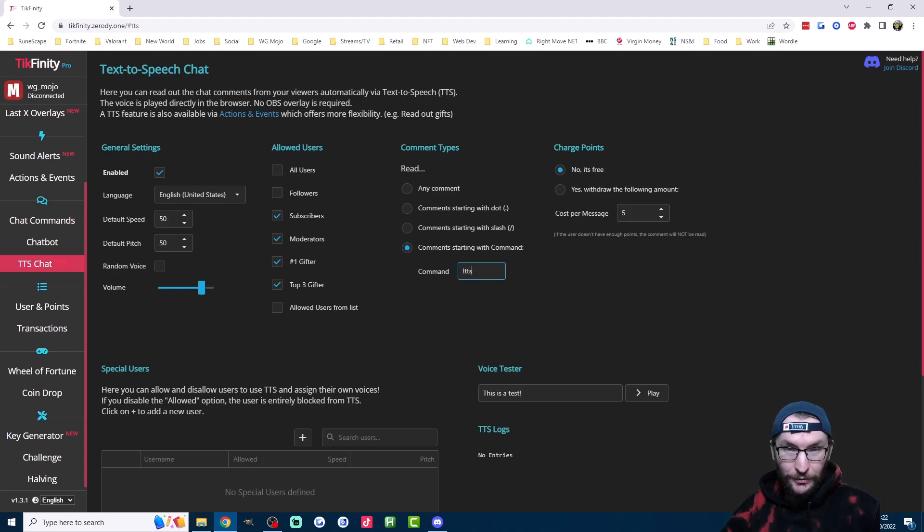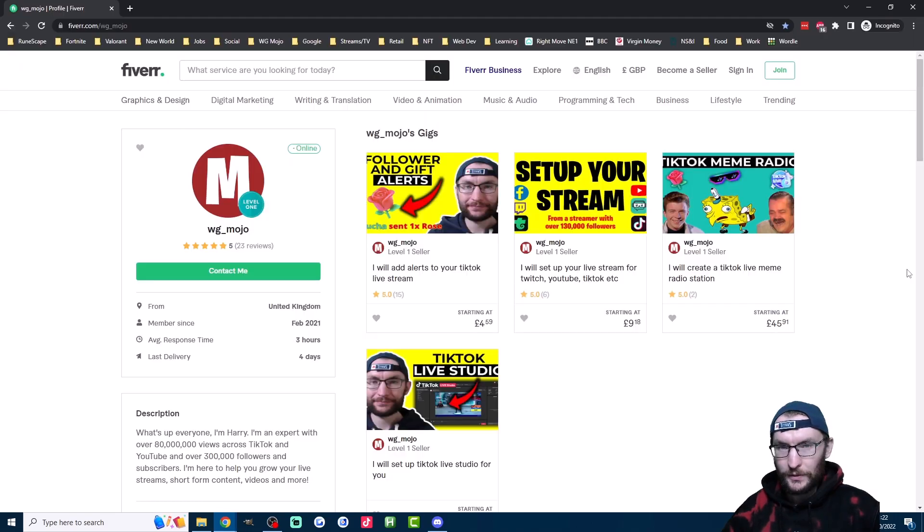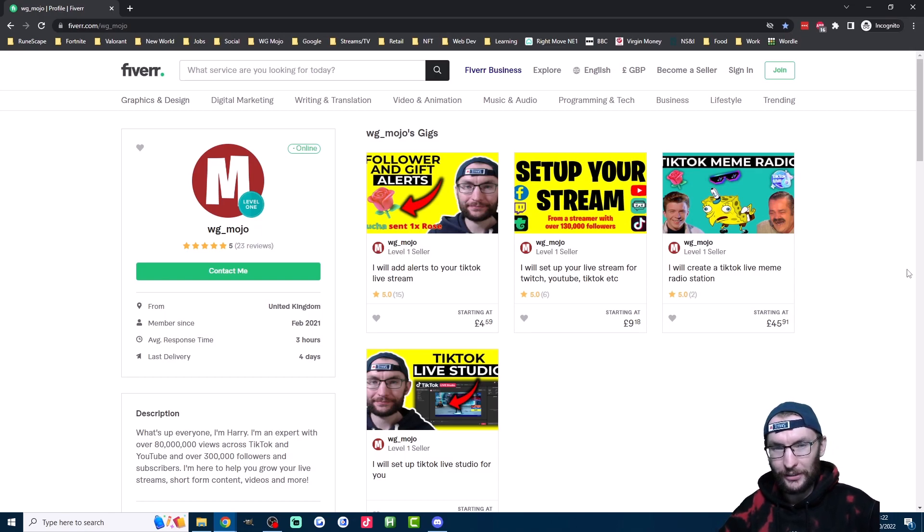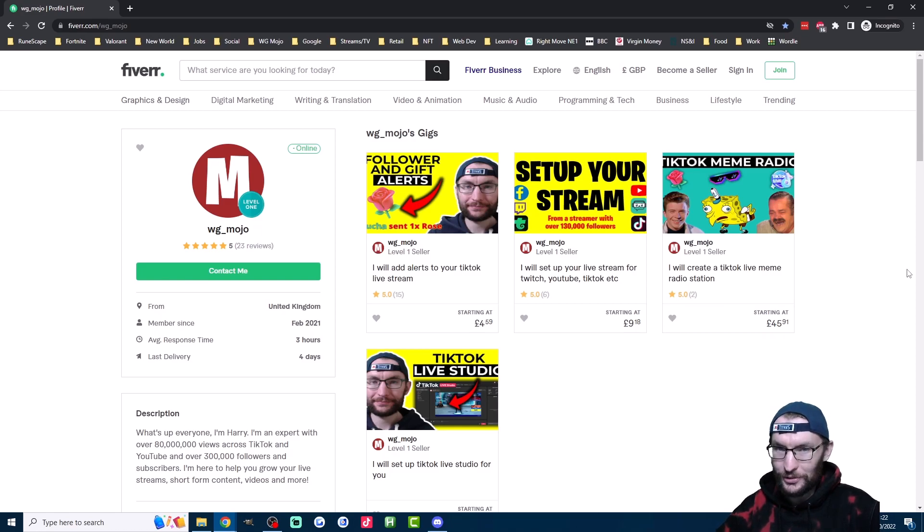Now Tickfinity is very powerful, it can do even more than what I've just shown you. So don't forget to check out my Tickfinity guide linked in the description, or even head to my Fiverr page for even more help. And as long as you're creative with Tickfinity, you'll definitely get more gifts and more subs.